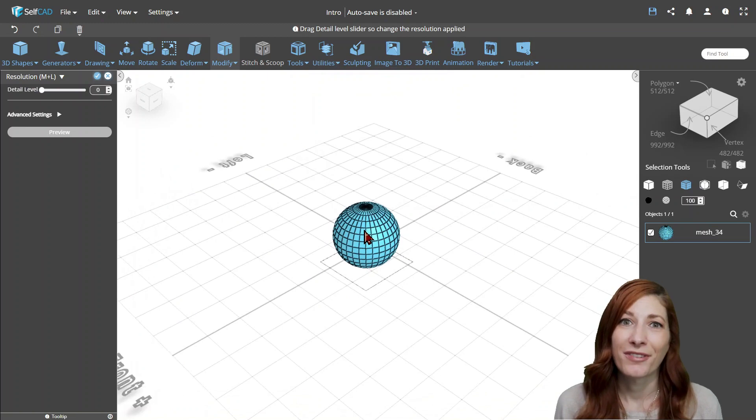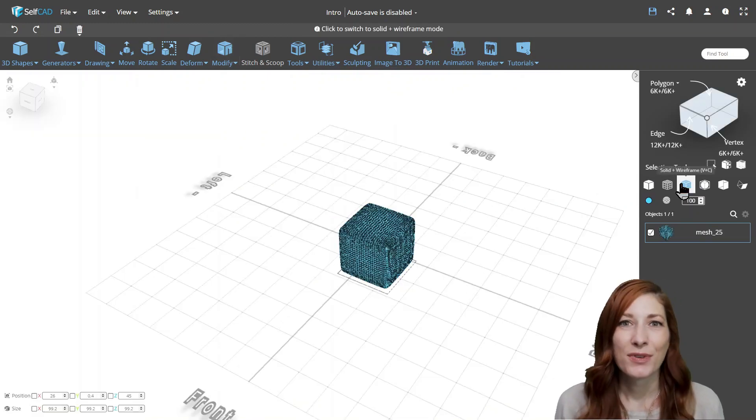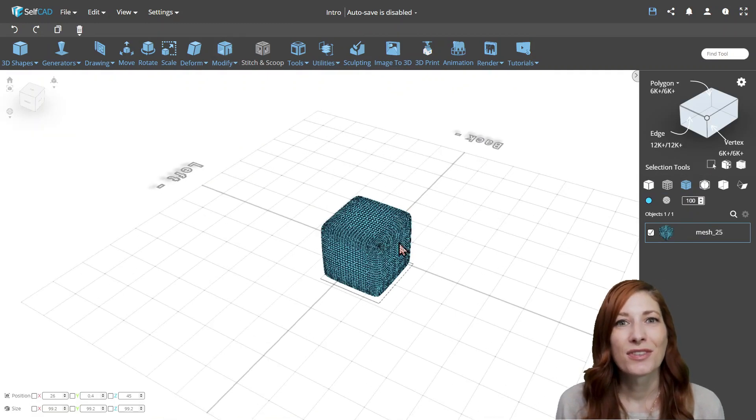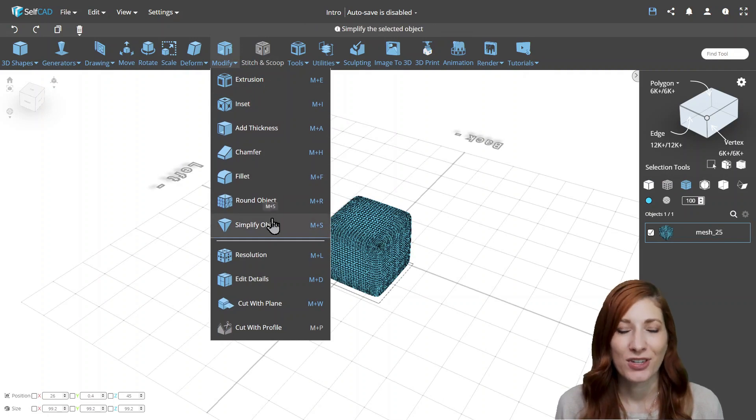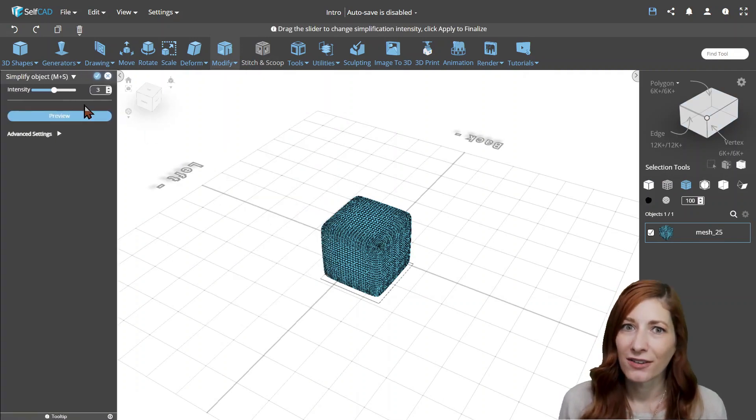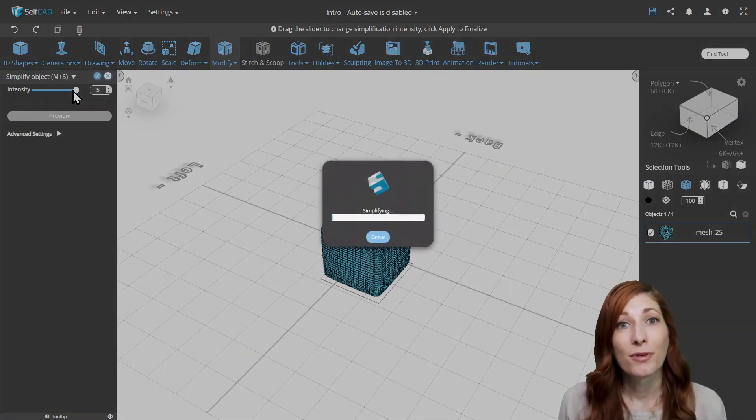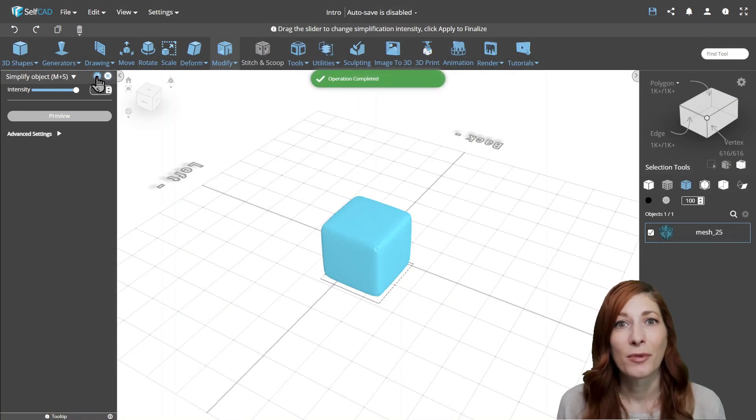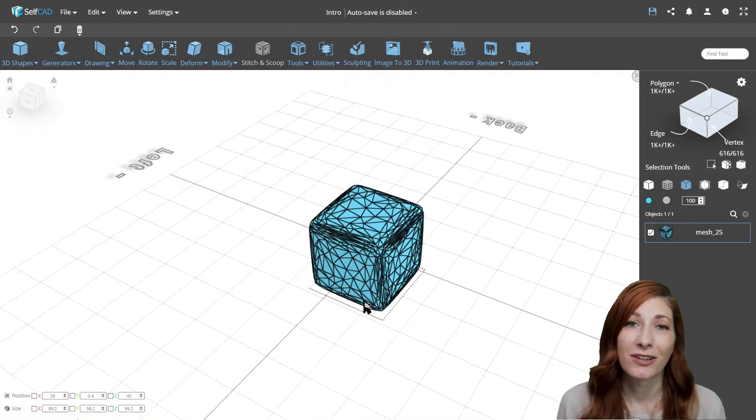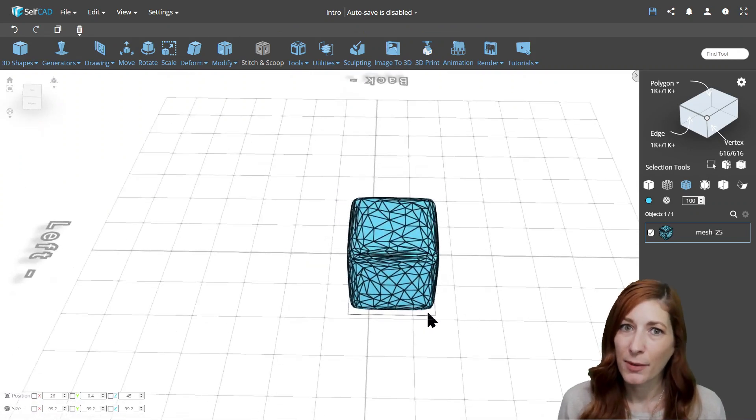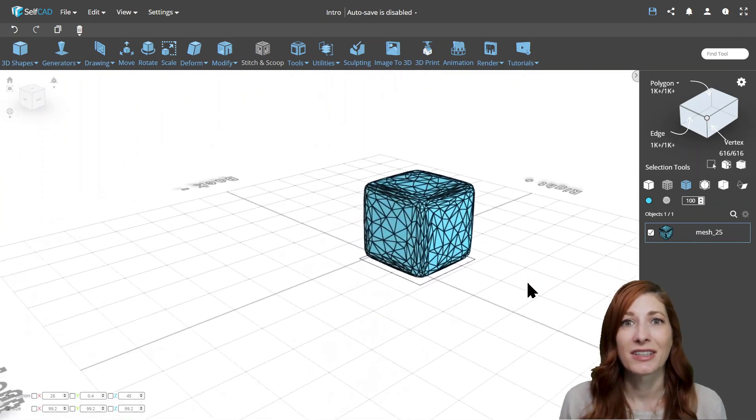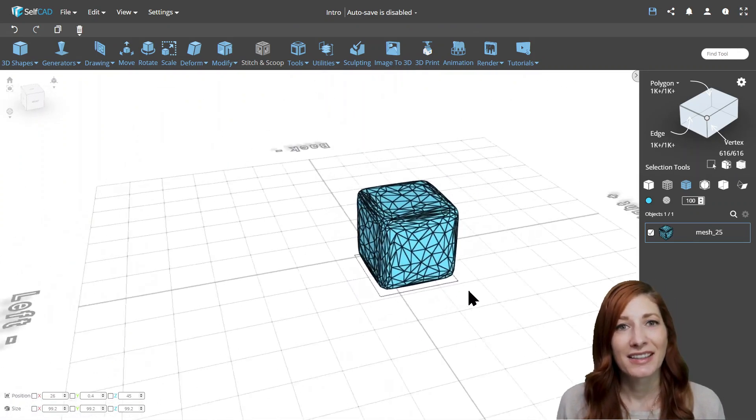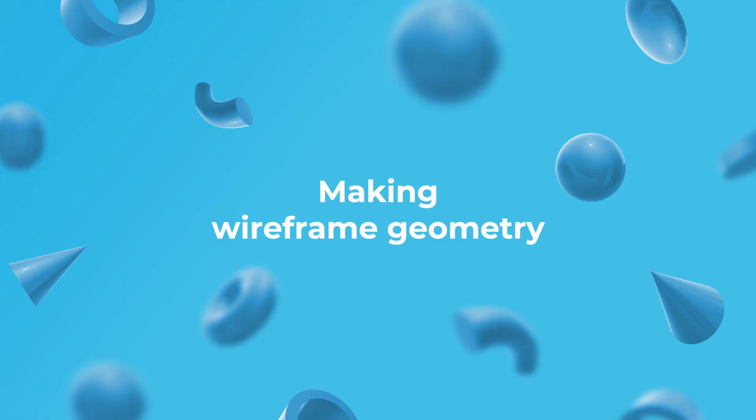The Simplify tool, on the other hand, was designed to reduce the poly counts by reducing the smoothness of the object. It uses very advanced algorithms that can remove a lot of details with minimum alteration of the object's appearance, making it a preferred option for lowering the poly count of complex and round objects.